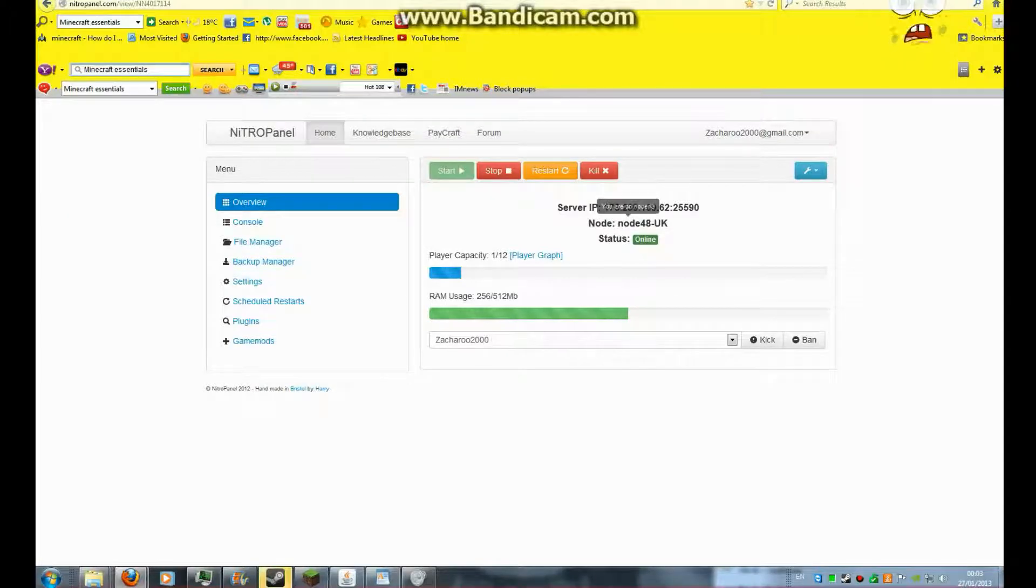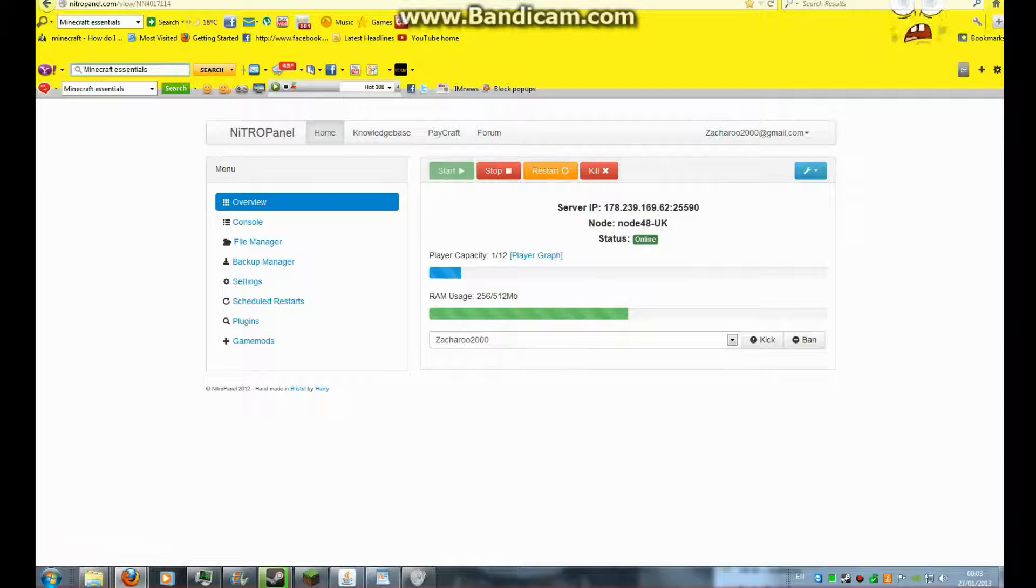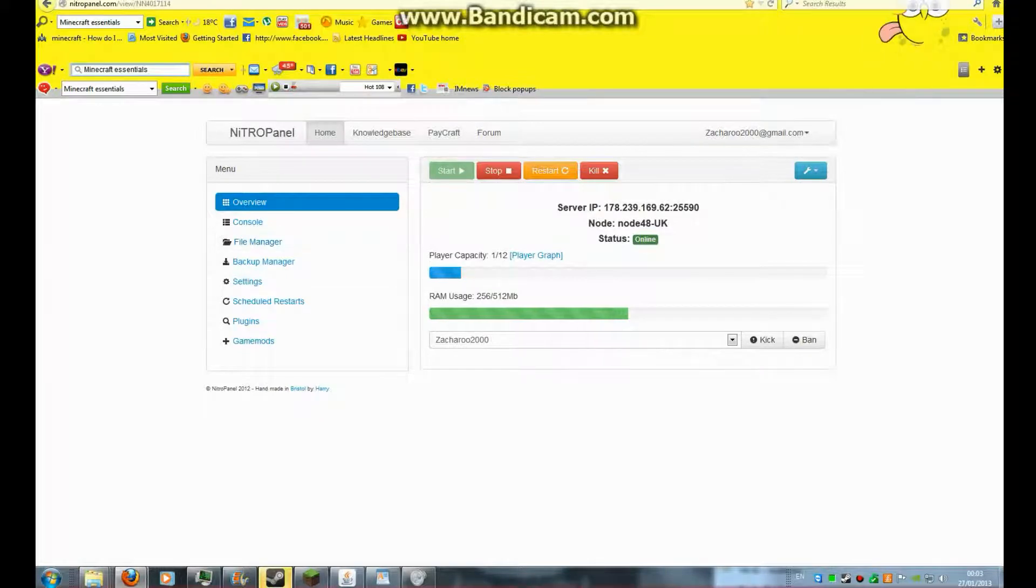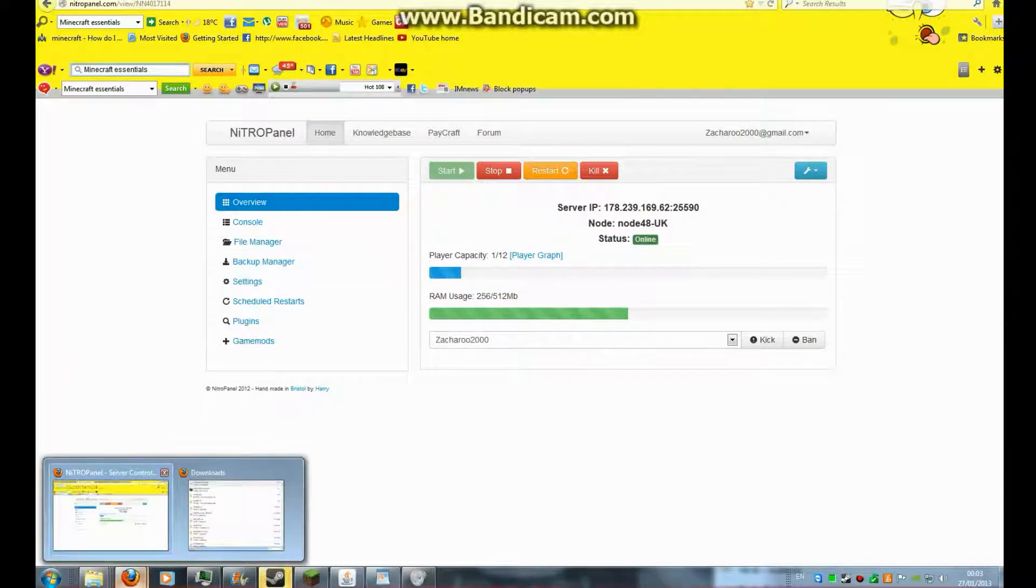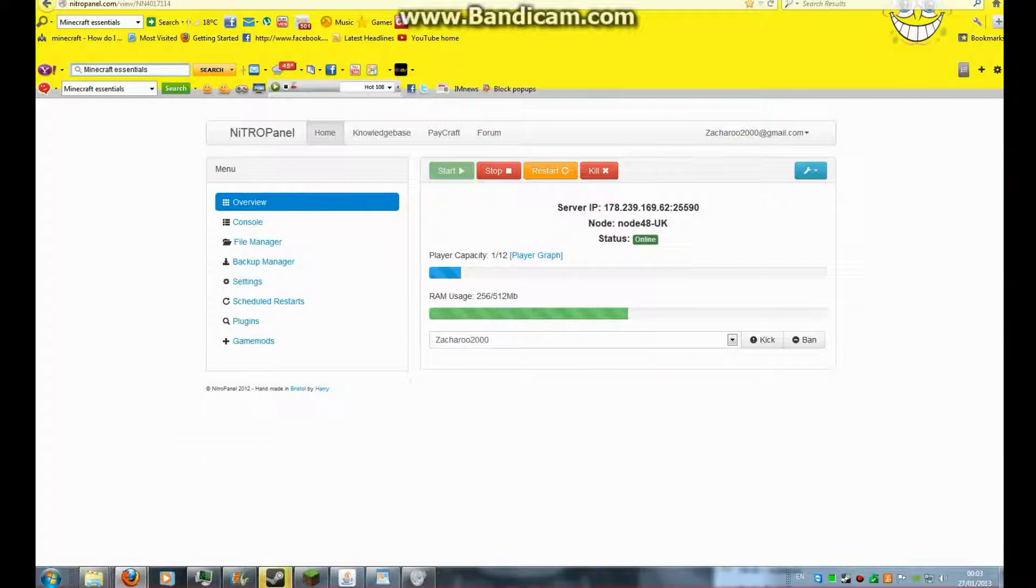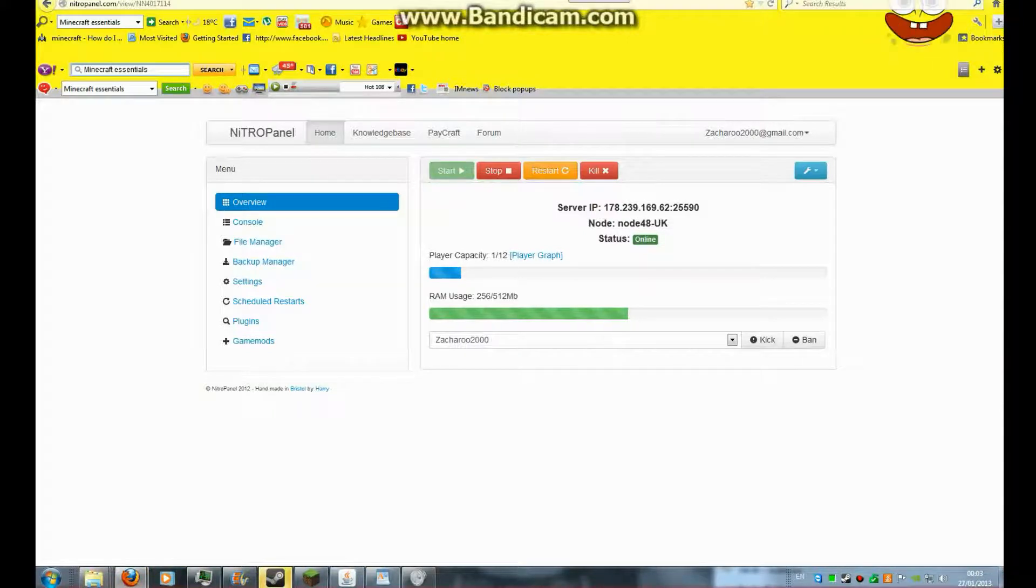Hi all, and this is going to be a guide to how to add plugins, especially the Essentials, to your Minecraft server.